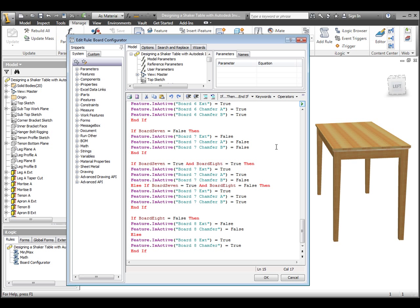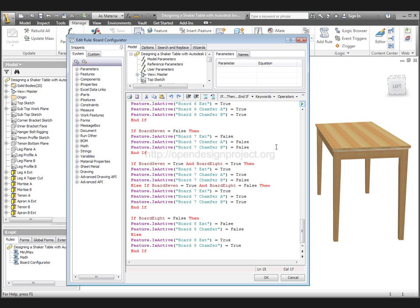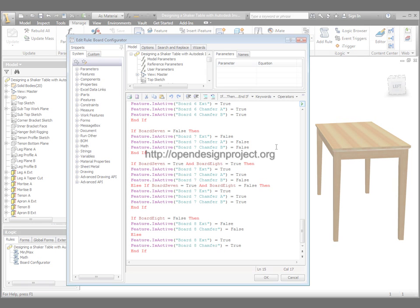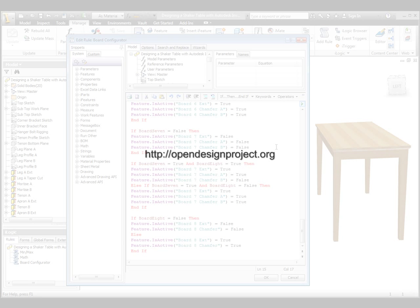That'll wrap up this iLogic code rundown. If you are seeing this on YouTube, or if this is embedded on another website, the full tutorial can be found at opendesignproject.org.